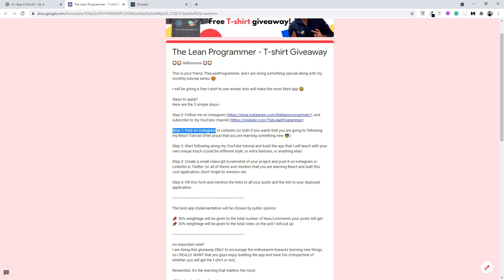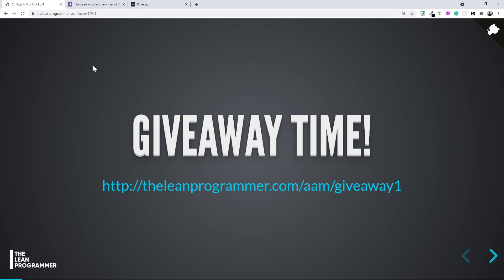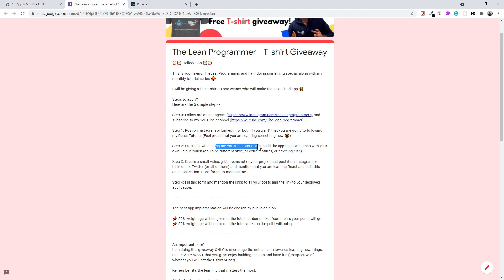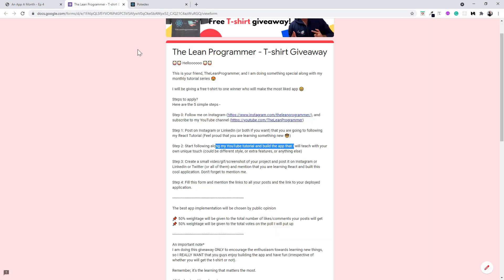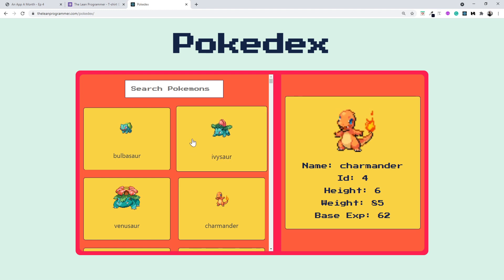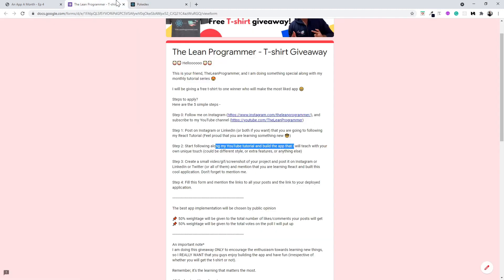Step one is to put up a post on Instagram, LinkedIn, Twitter, or any platform saying that you are going to learn React through my React.js tutorial and feel proud that you are learning something new. Step two is to start following along with my YouTube tutorial and build the Pokedex application I'm going to teach you, and give it a unique touch — improve the design, add extra functionality, or anything else — it's up to your creativity.